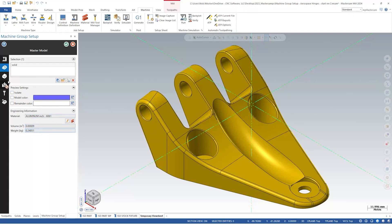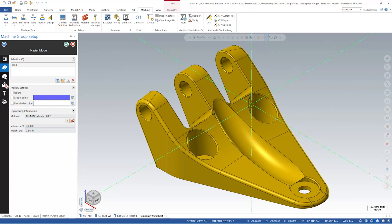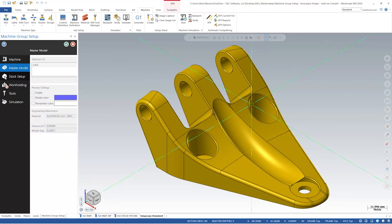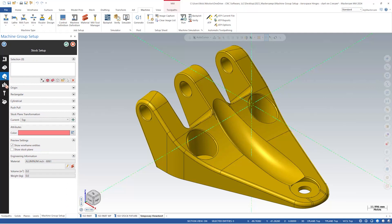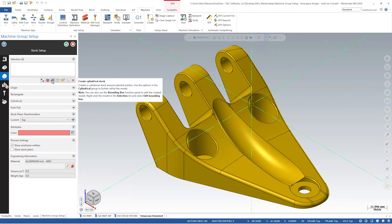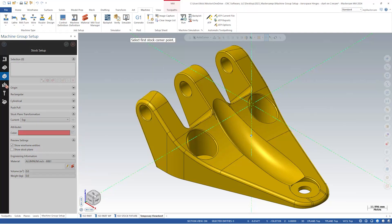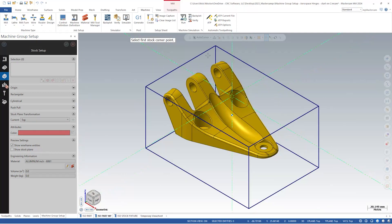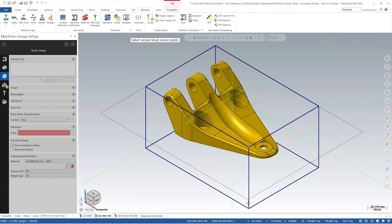Using the top-down approach, we will move down to the next panel, Stock Setup. Here we have made considerable changes to the selection methods. Three selection methods have returned: add from two corners, create rectangular stock, and create cylindrical stock. Add from two corners returns you to the graphics window to select two opposite points which represents the corner of the stock. I typically select the top left and the lower right-hand corners.